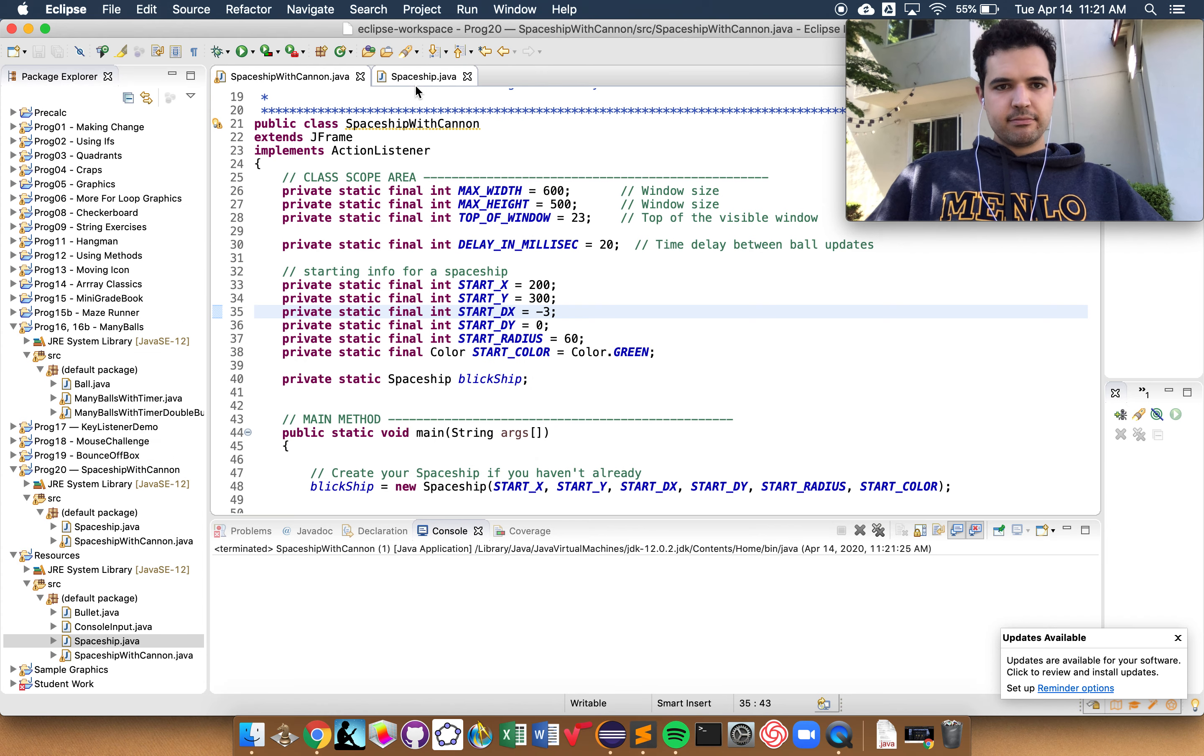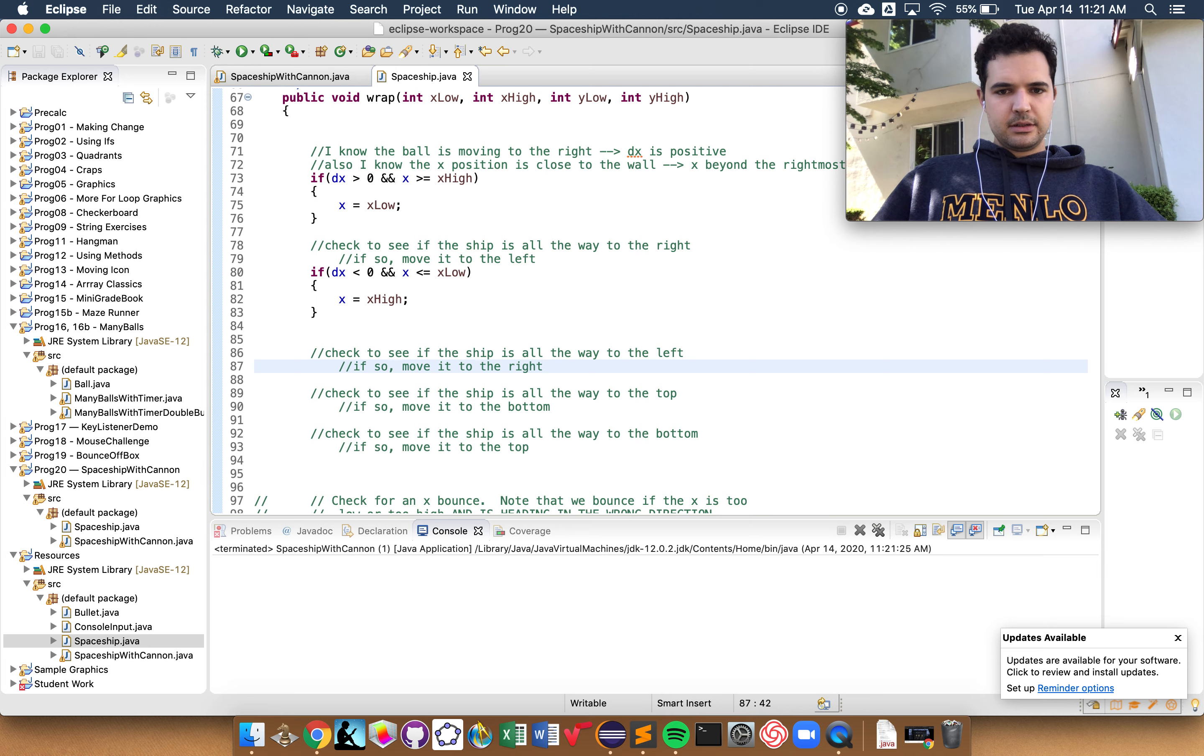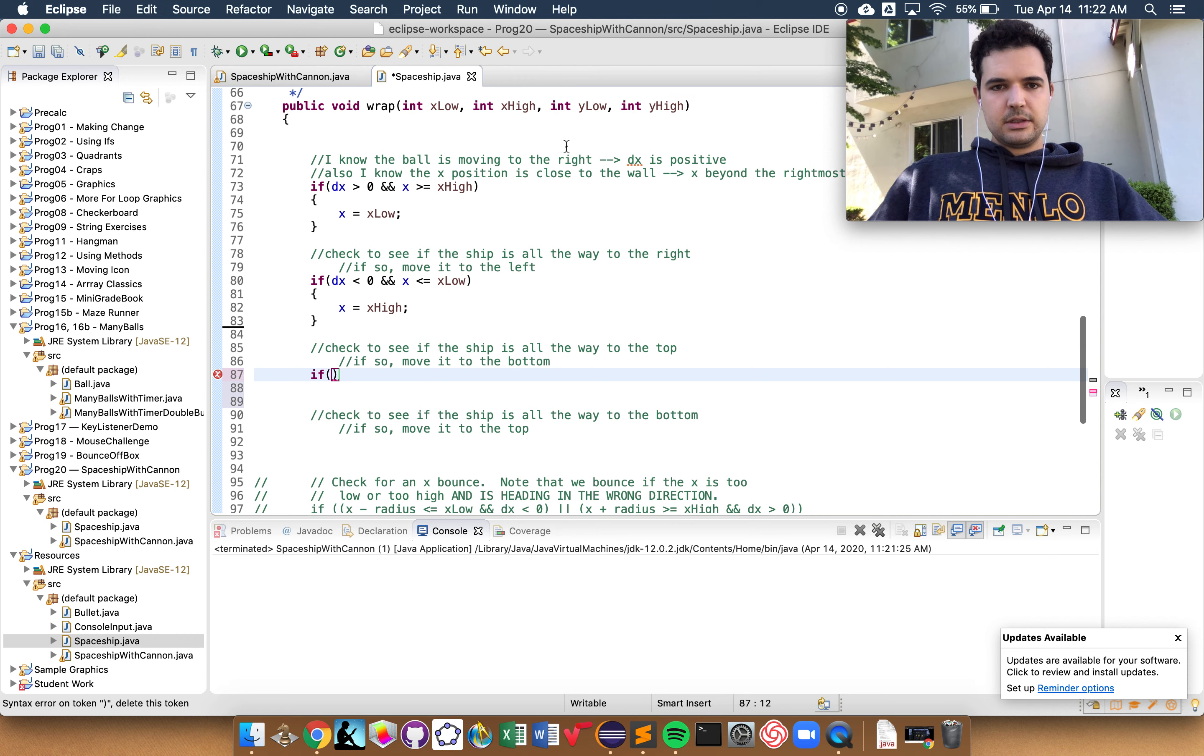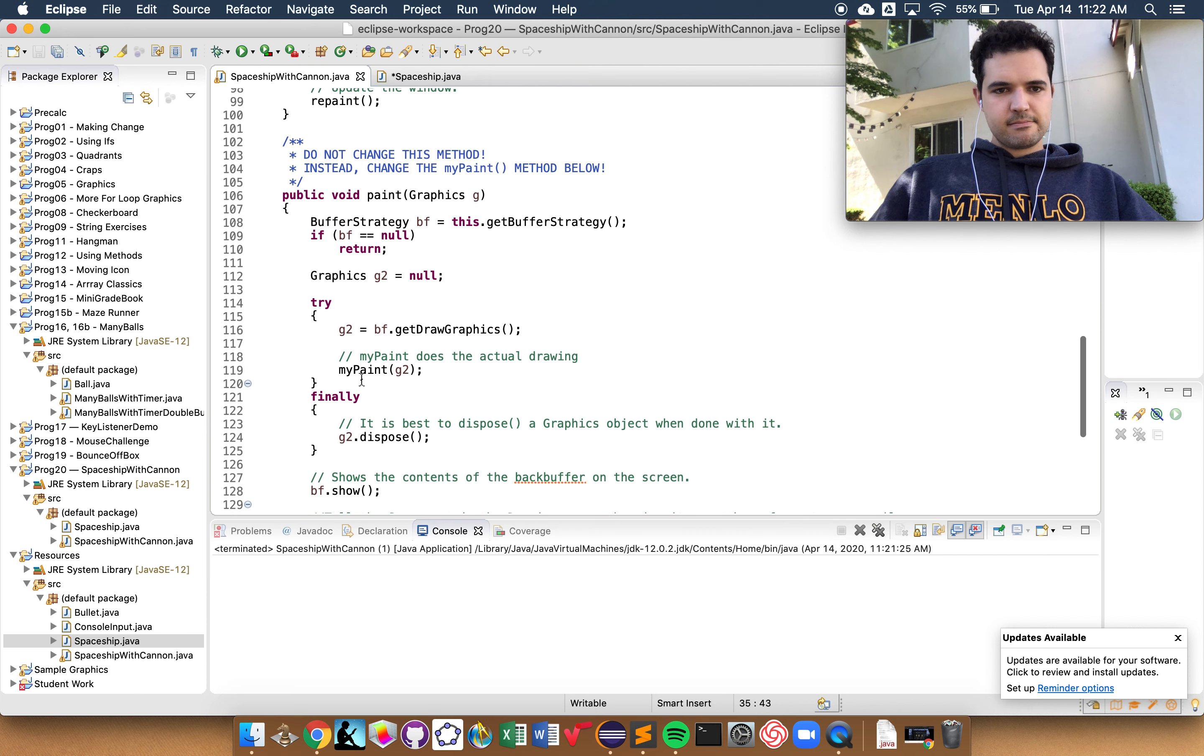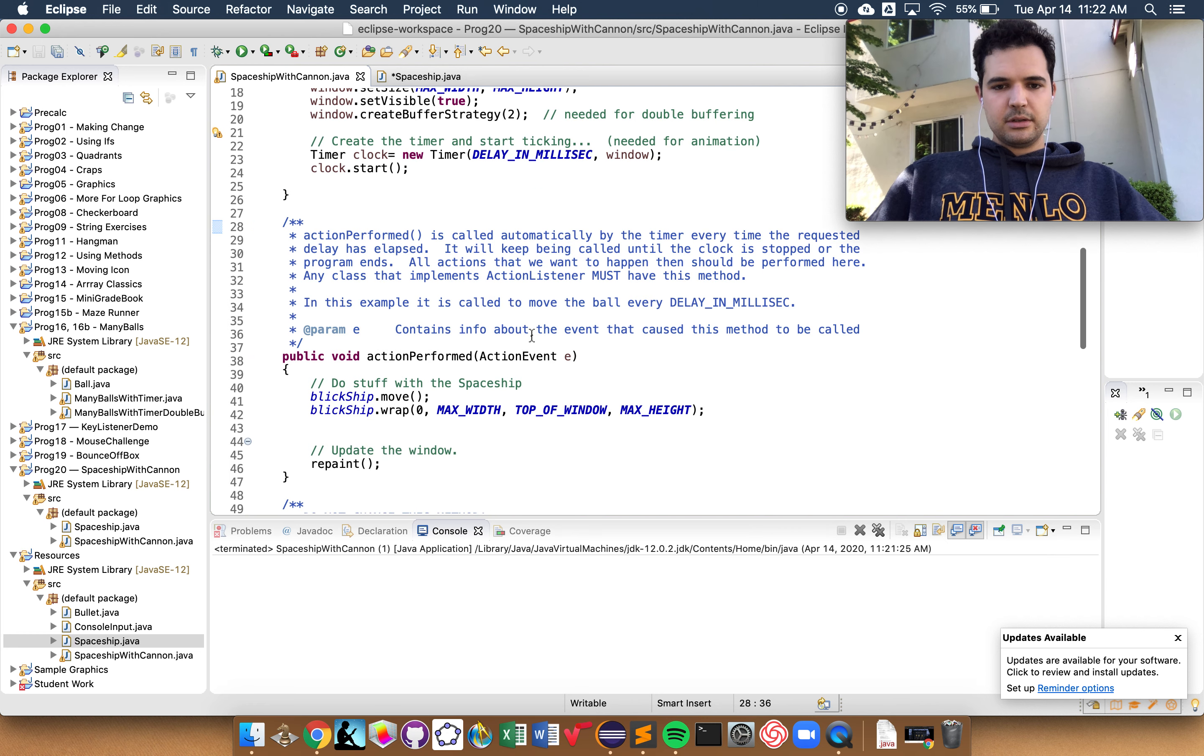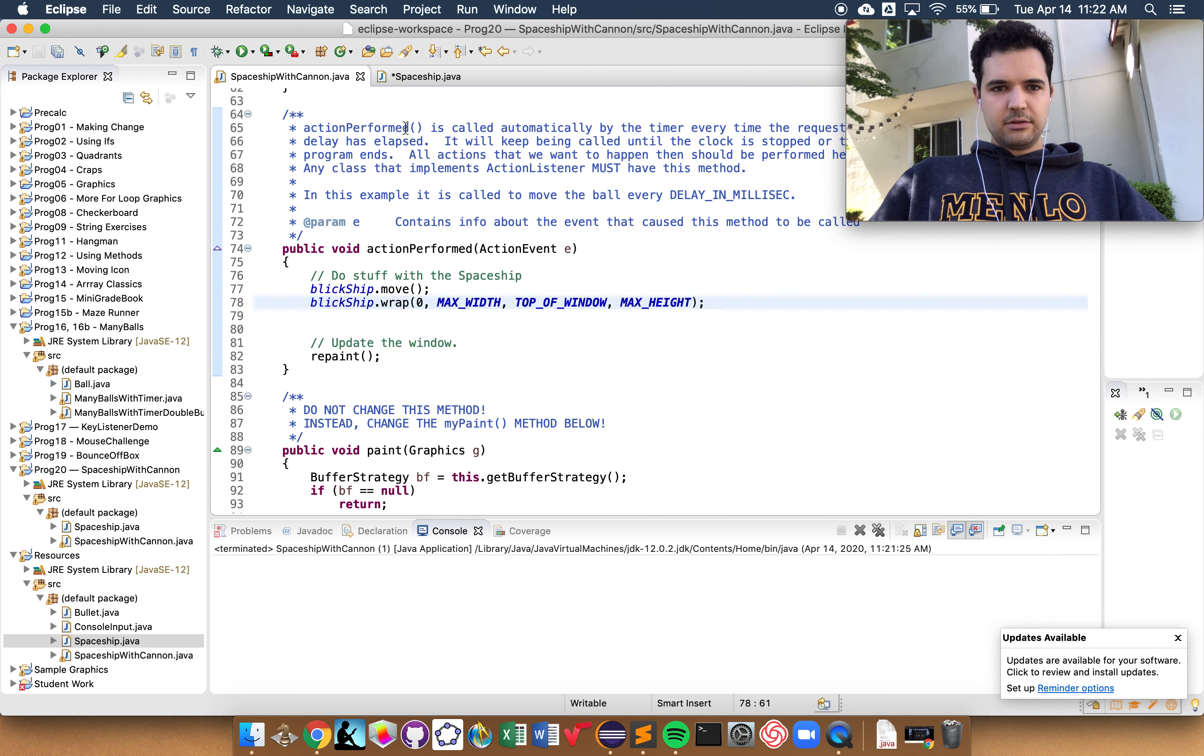Alright. So now we just have two more cases. We have this case of seeing if the ship is all the way to the top. So this is slightly more difficult because what we're passing in, just to check when we call this, when we're calling wrap... Where's wrap? We're passing in top of window, which you can think of as title bar height. top of window. That is our edge of the title bar. Whereas max height is the entire height of the window. So we just have to make sure we're taking that into account.